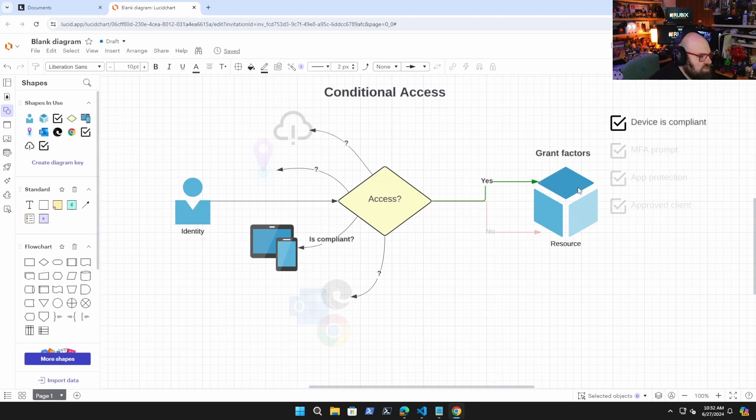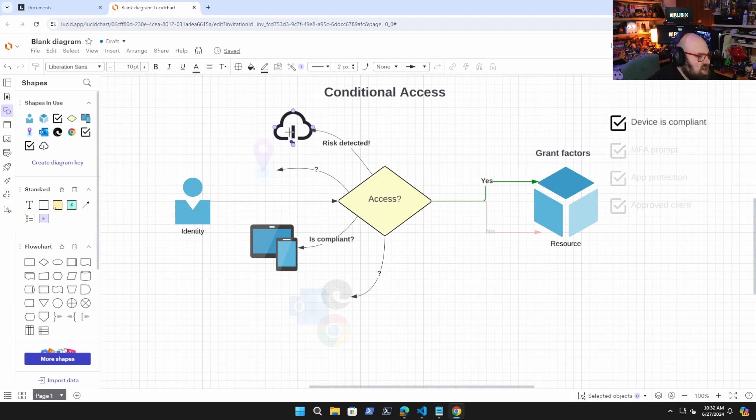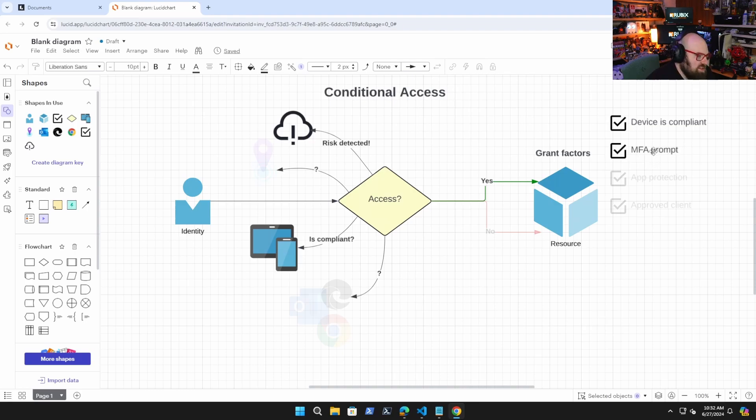But let's say for a moment that with this particular sign in, a user risk is detected. So yes, I'm on a compliant device, but because I've detected user risk, I'm now going to add a prompt for MFA because this policy has been flagged. So even though I'm on a corporate device, I'm giving myself that extra layer of security.